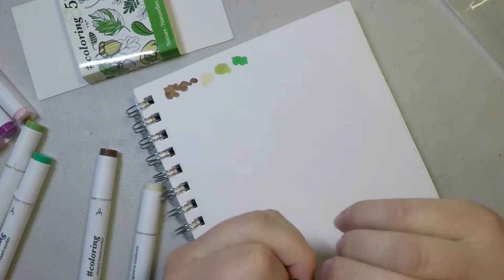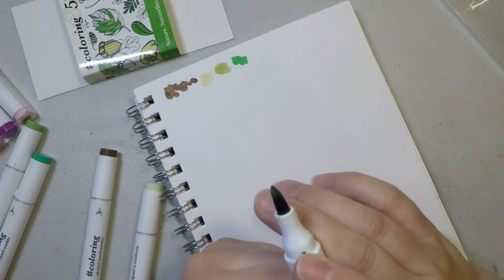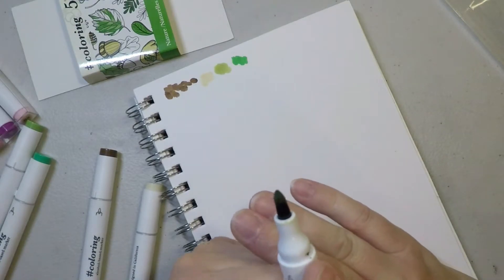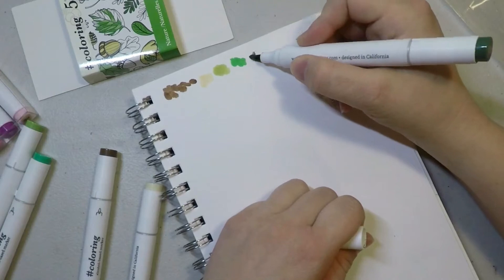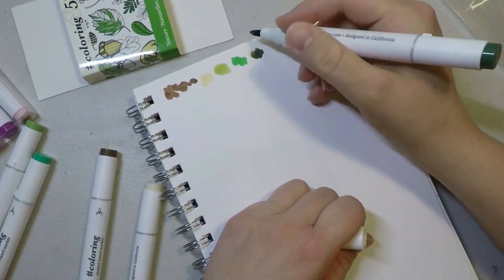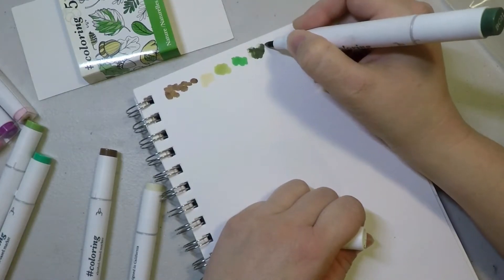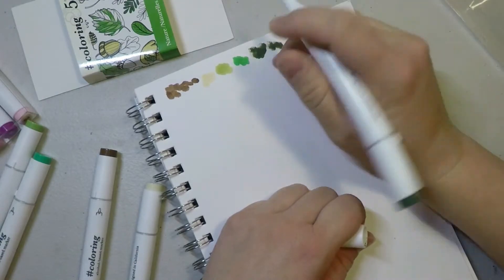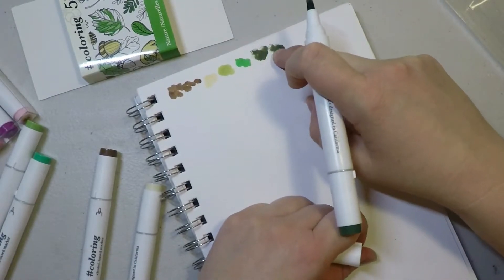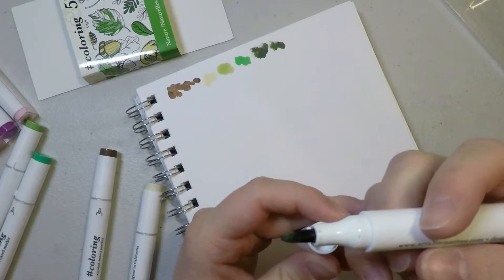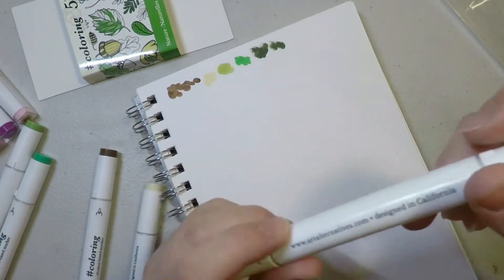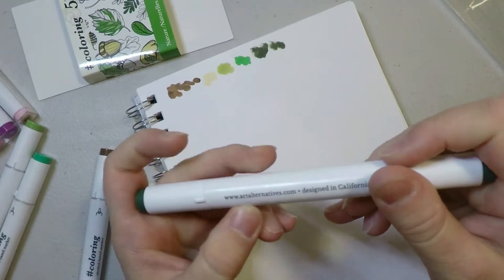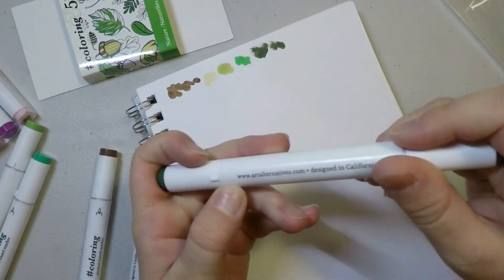Ooh look at this one. The tip on this sucker looks really funky. You can tell that the tip is not... you can see all of these little squiggles out here. The tip on this one is jacked up. It's put out by art alternatives dot com, designed in California.